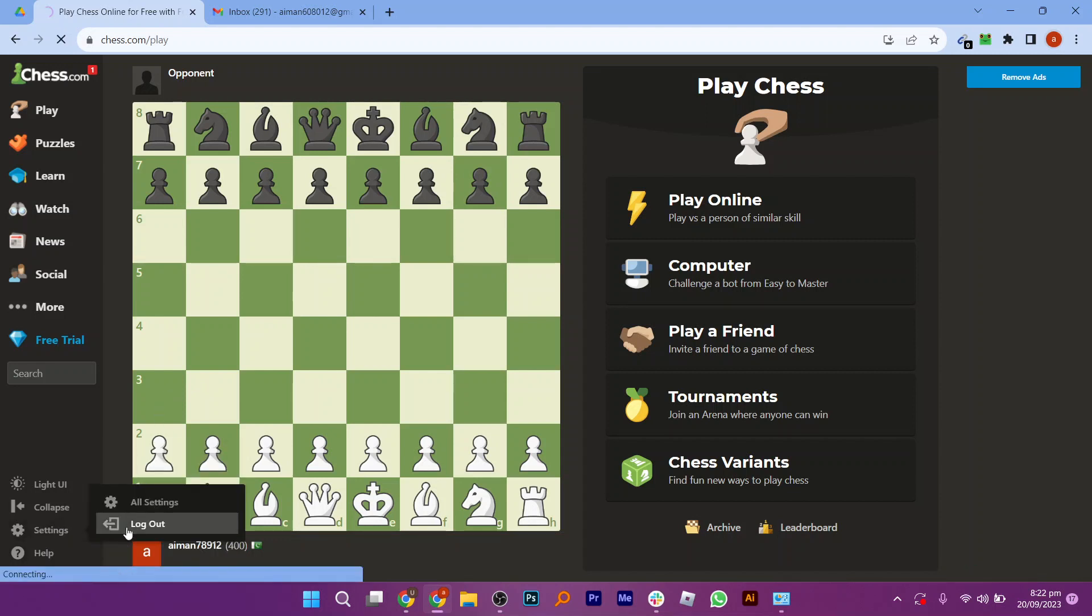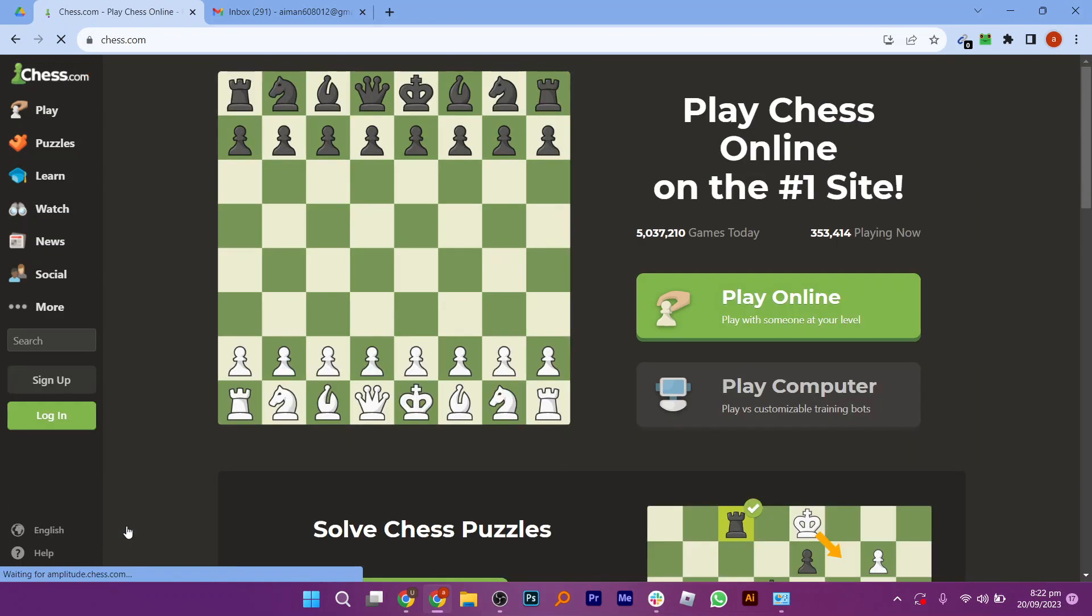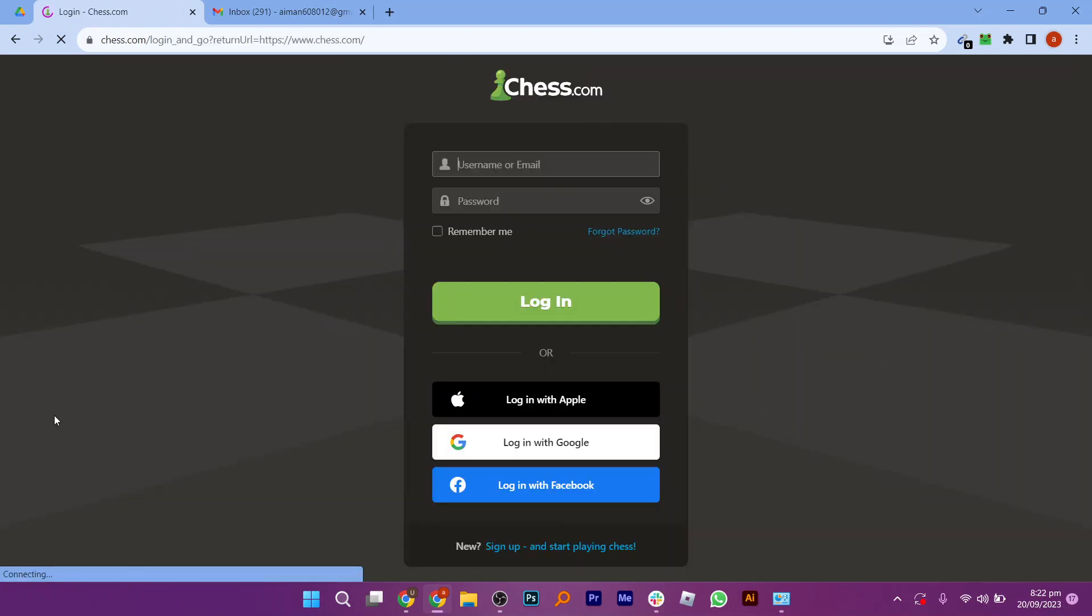My account was already logged in, so I have logged out first. To activate our account, click on the login option from these.